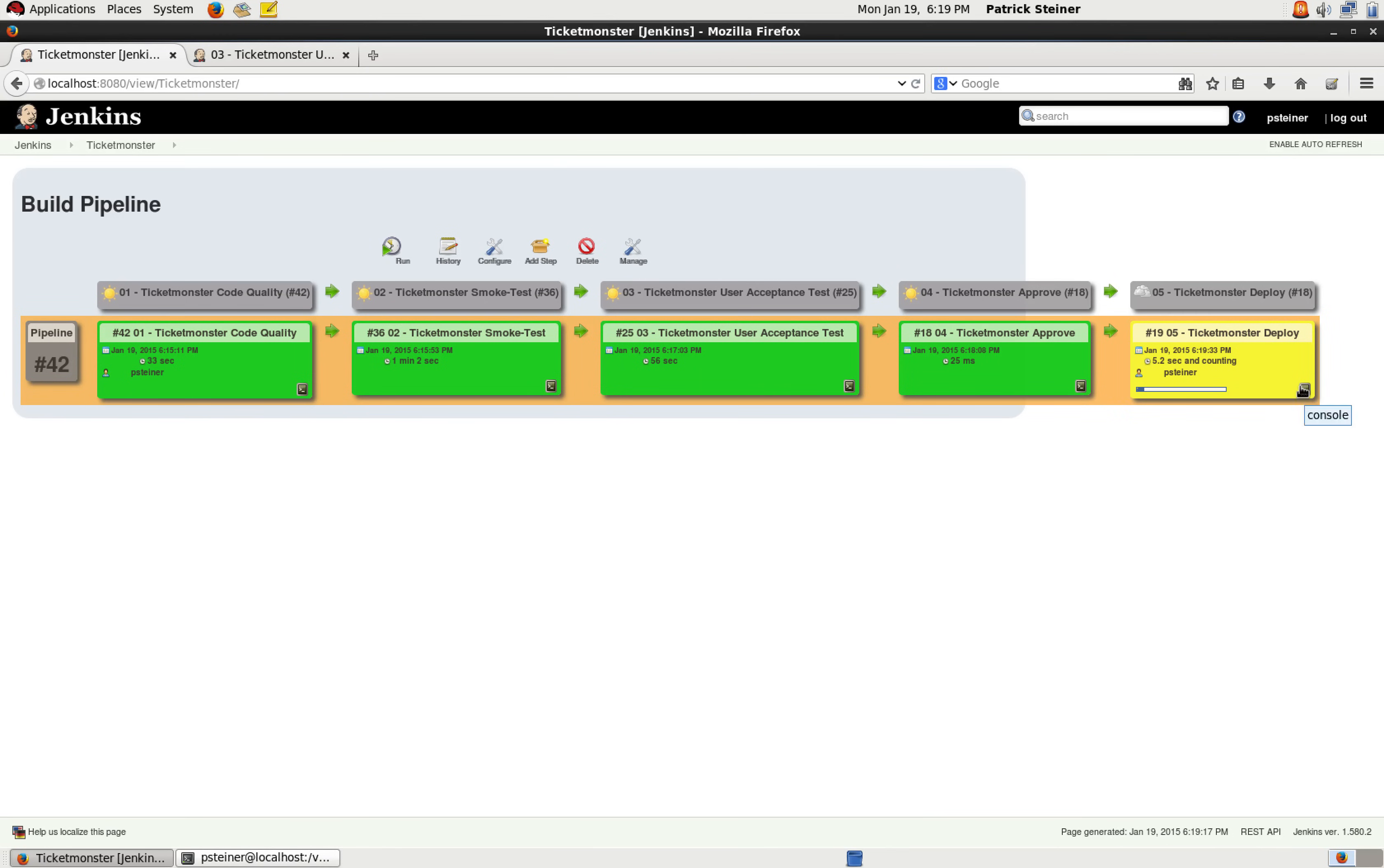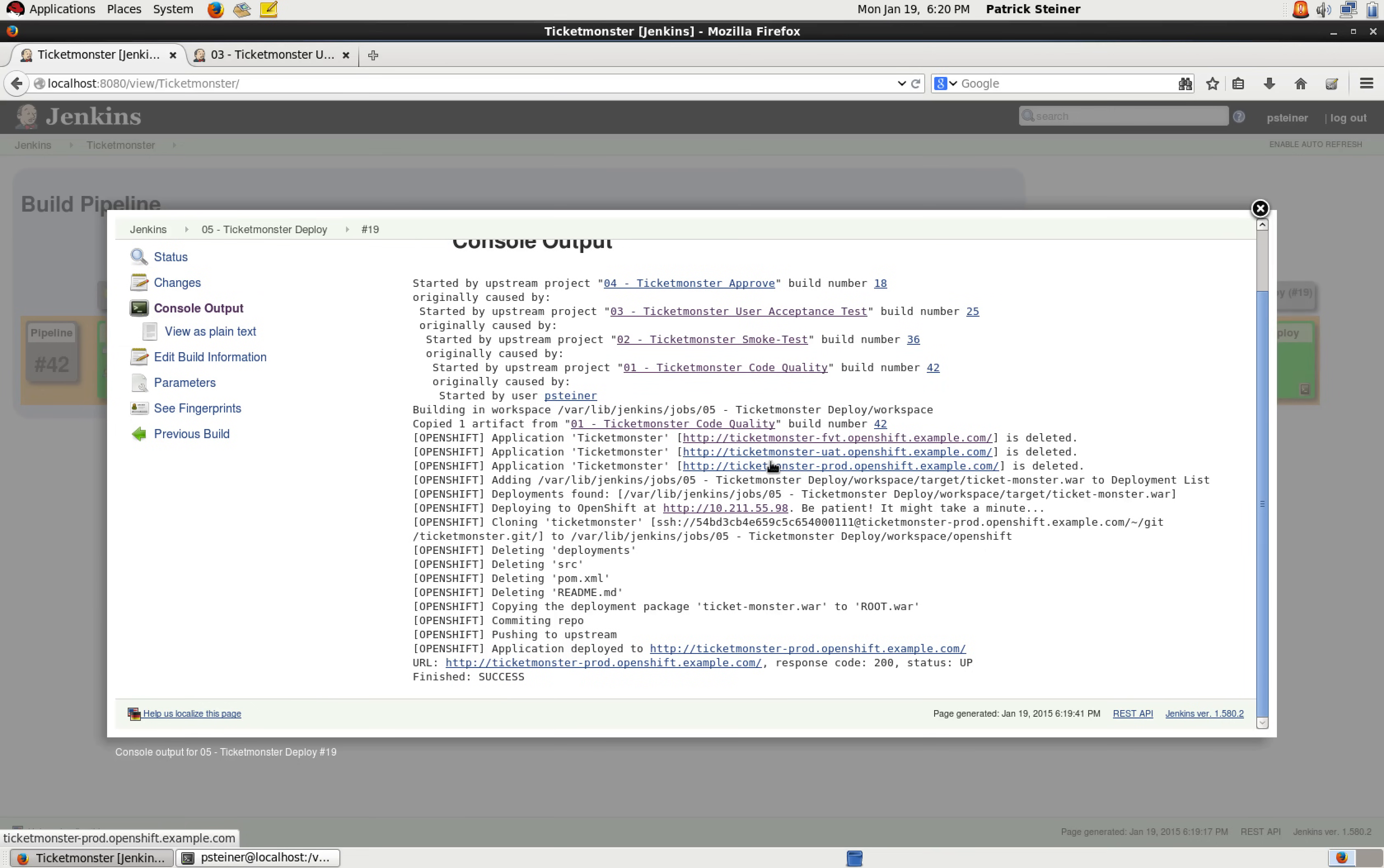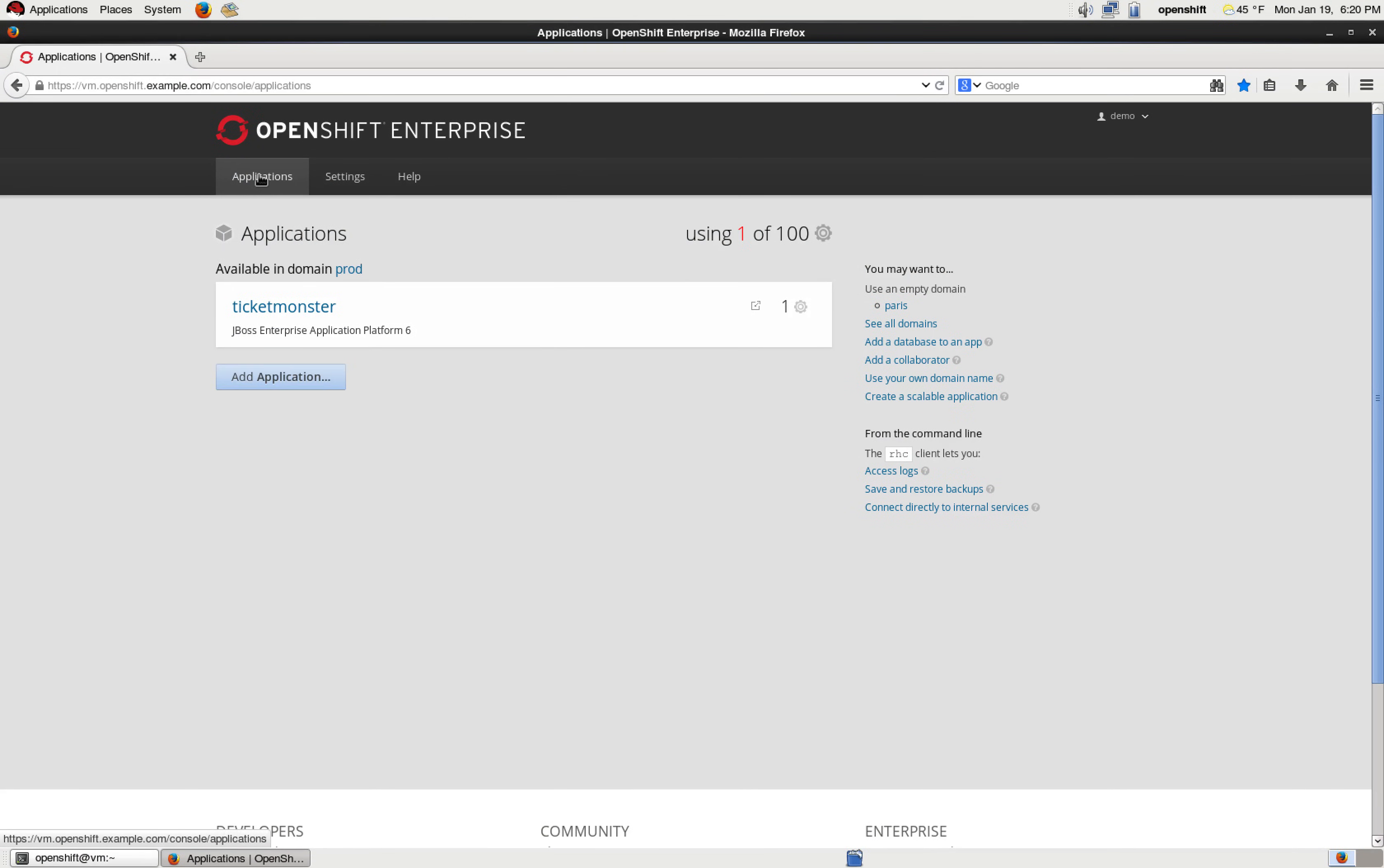So let's take a look and watch what's happening on the console output. Successful. So going back to OpenShift, refreshing the applications view, and as expected, there's only just one TicketMonster left.